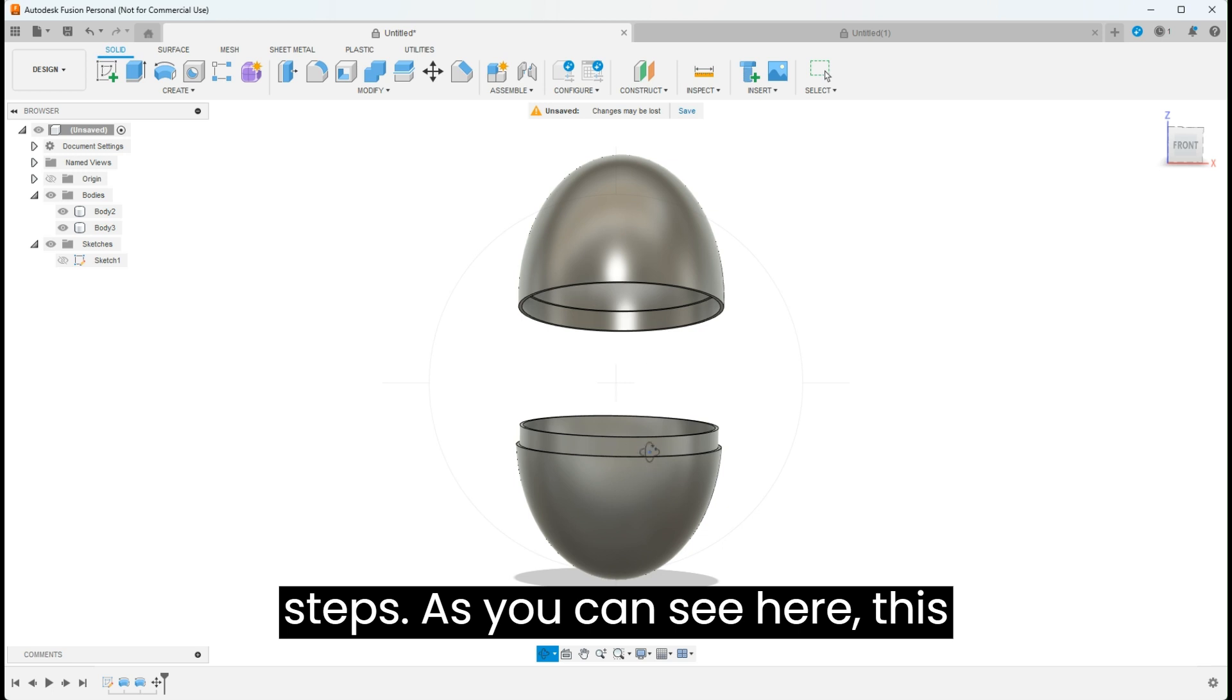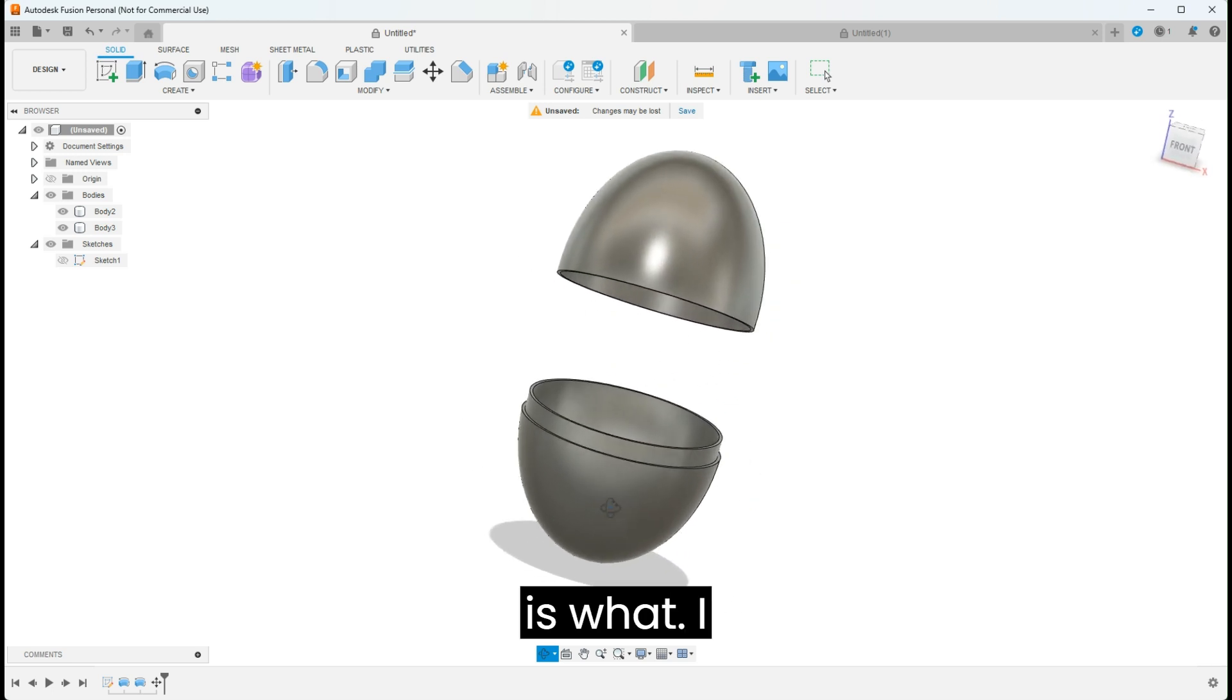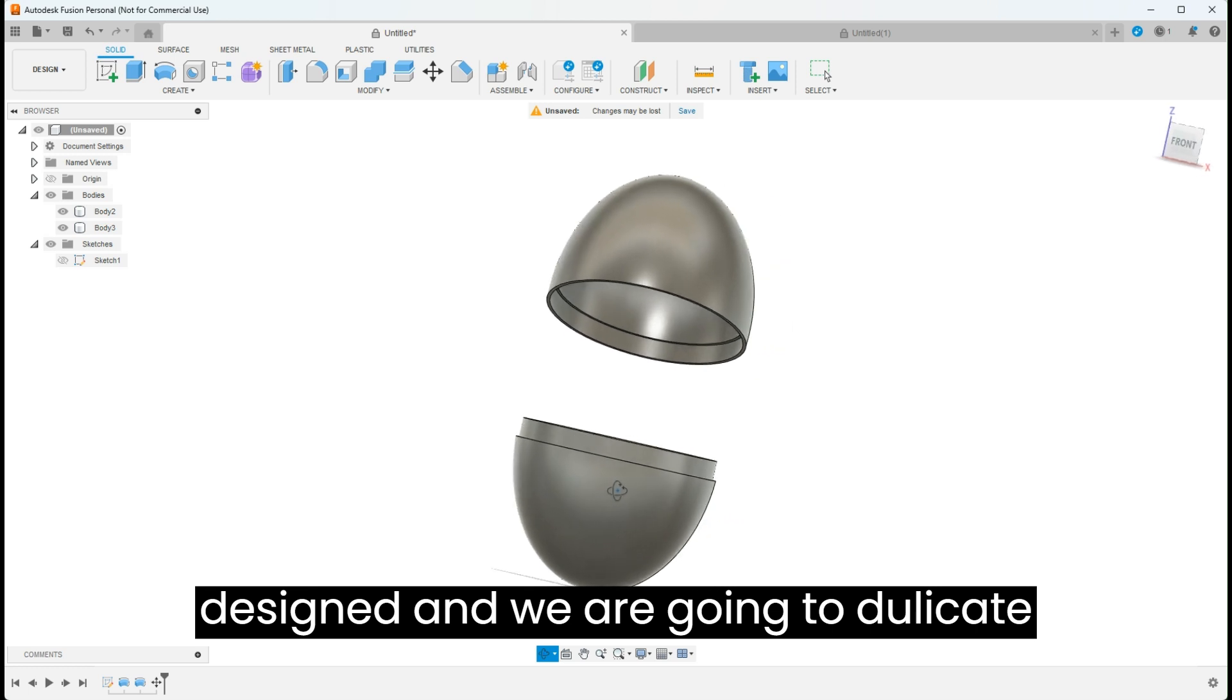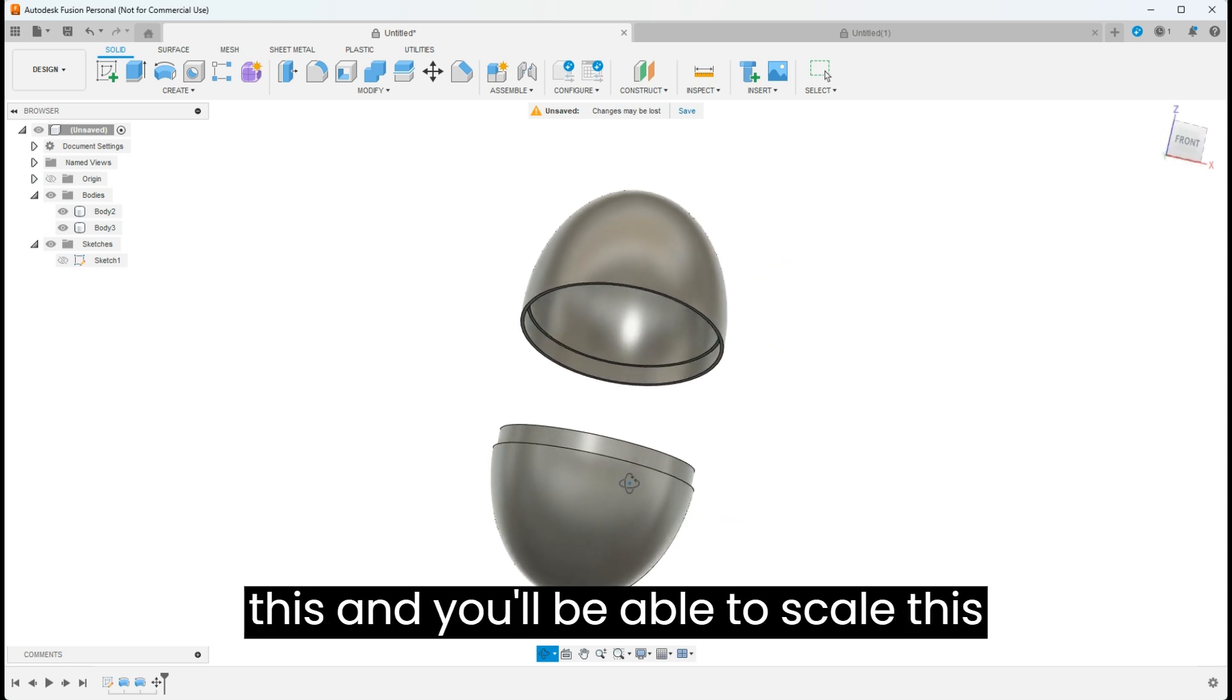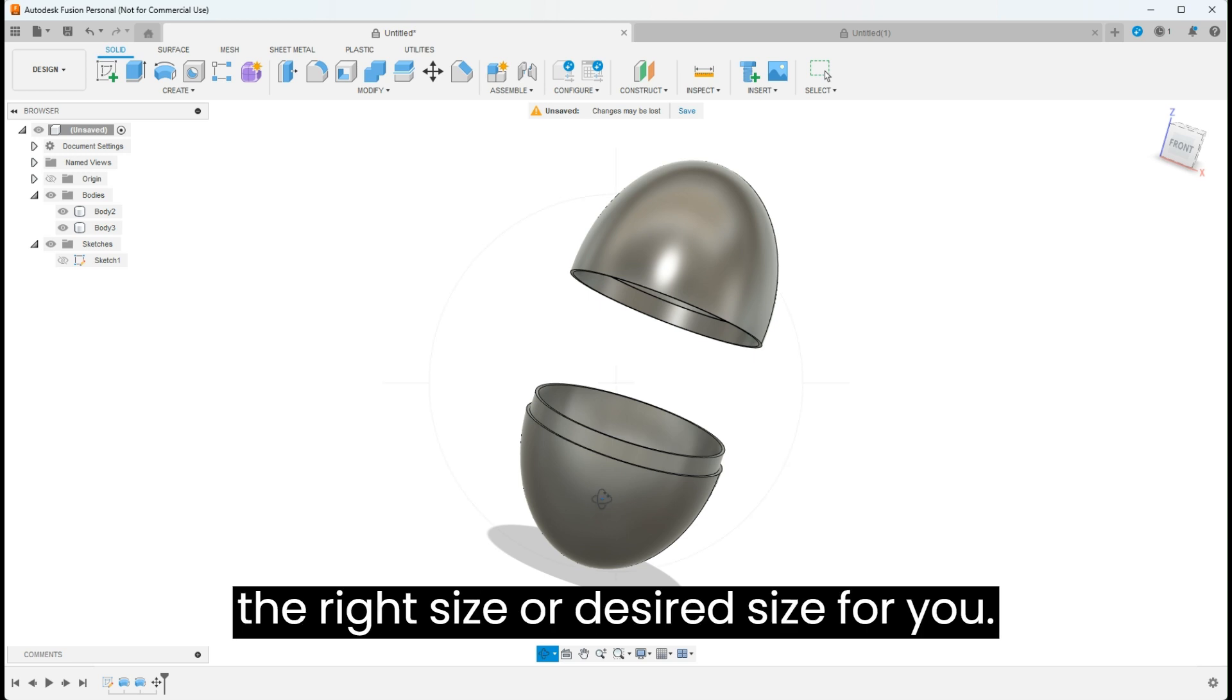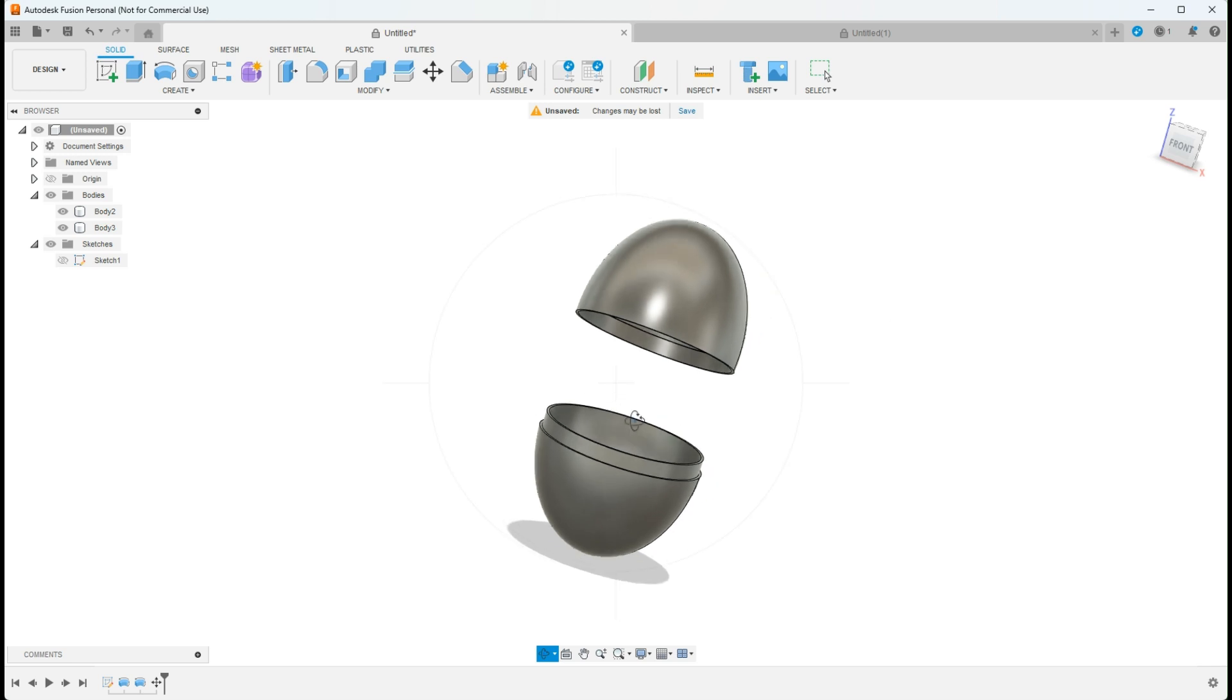As you can see here, this is what I designed and we're going to duplicate this. You'll be able to scale this in any slicer up or down to be the right size or desired size for you. Let's jump right in.